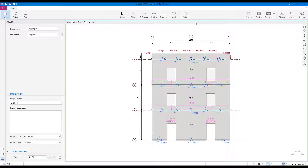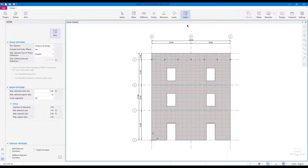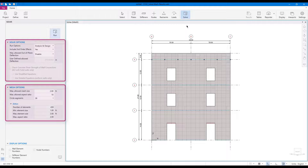Once the model creation is completed, click the Solve command in the ribbon. The Solve menu containing Solver Options and Mesh Options will appear in the left panel.